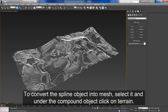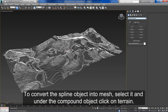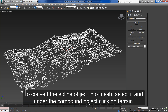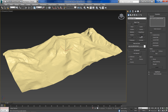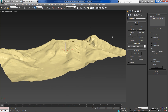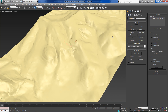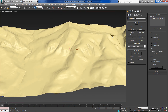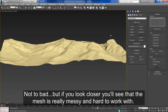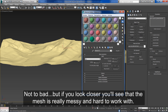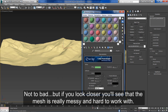To convert the spline object into mesh, select it and under the compound object click on terrain. Not too bad, but if you look closer you'll see that the mesh is really messy and hard to work with.